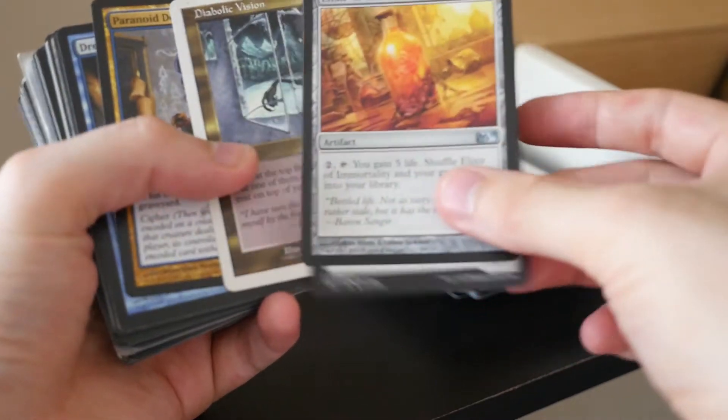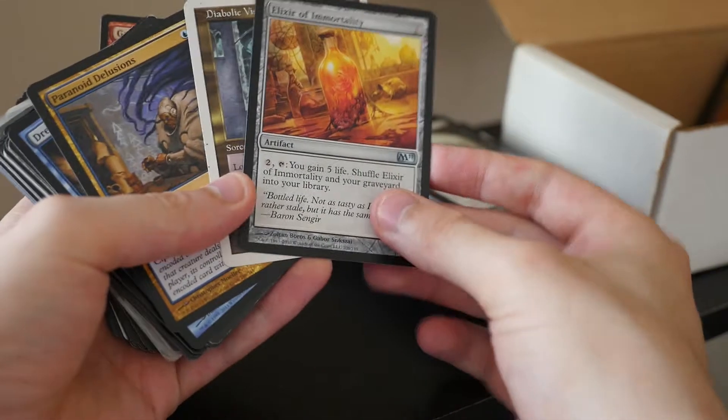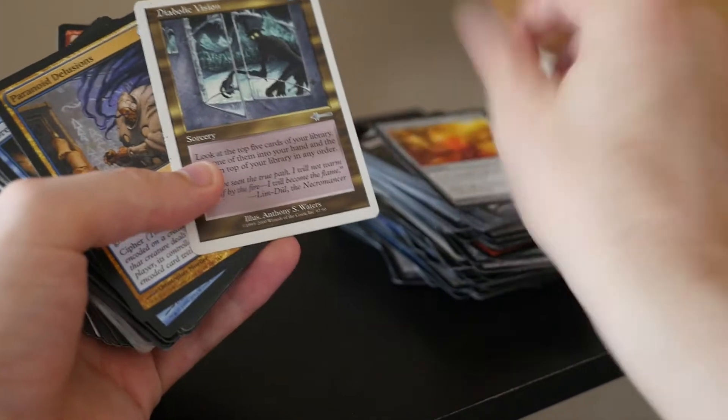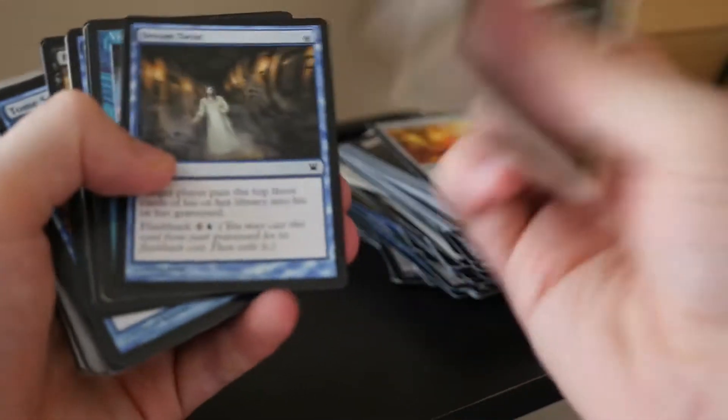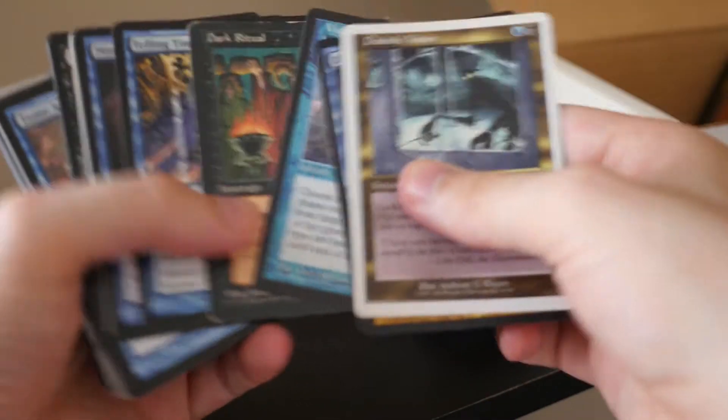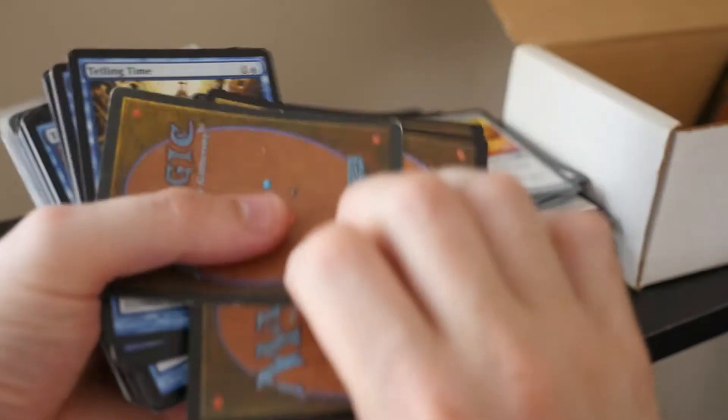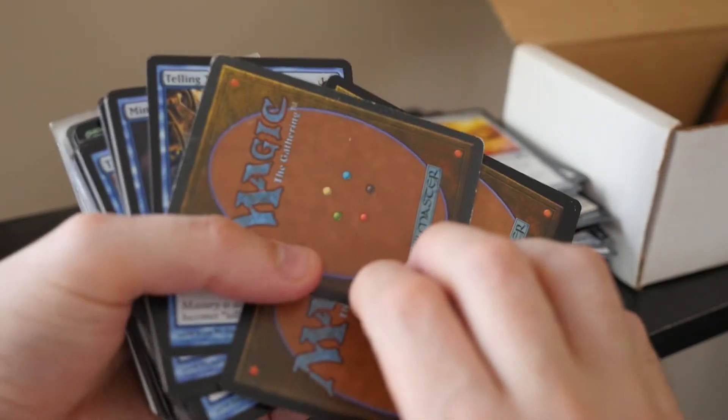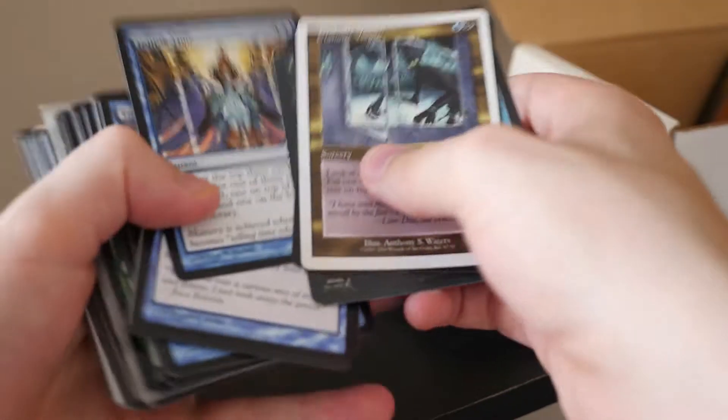Oh! More Gurmag Anglers. Uh, Elixir of Immortality is pretty cool, but I'm not going to put that in the pile aside. Old, old Ice Age beat up. Dark Ritual there. Look at that. Jesus. Okay. Fun times. Fun times.